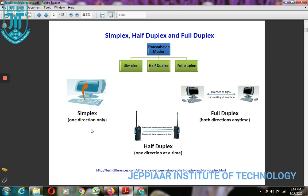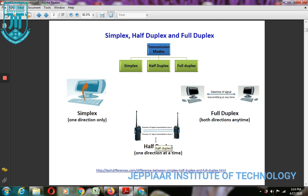In simplex mode, transmission is one direction only — either sending or receiving, not both at the same time. Half-duplex means communication in one direction at a time: it either sends or receives information, but both are not done simultaneously. An example of half-duplex is the walkie-talkie.